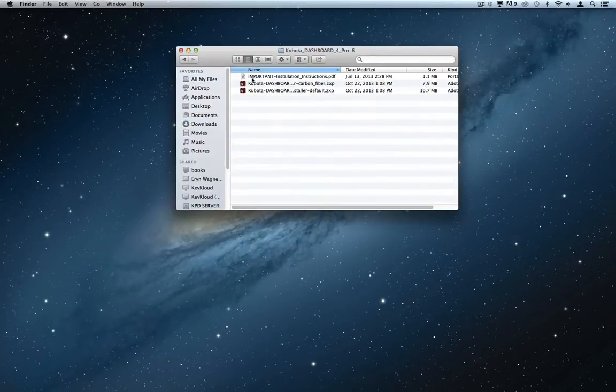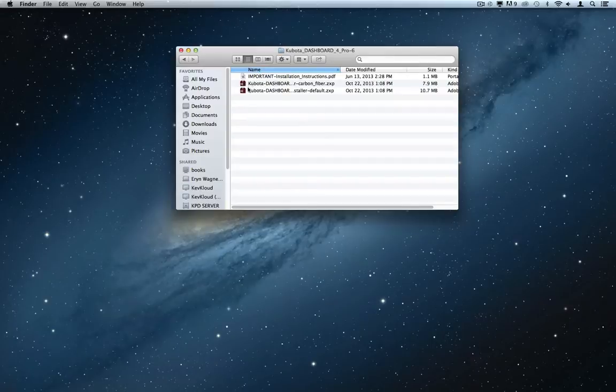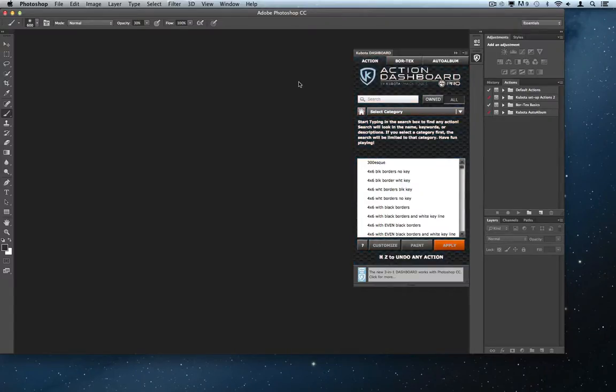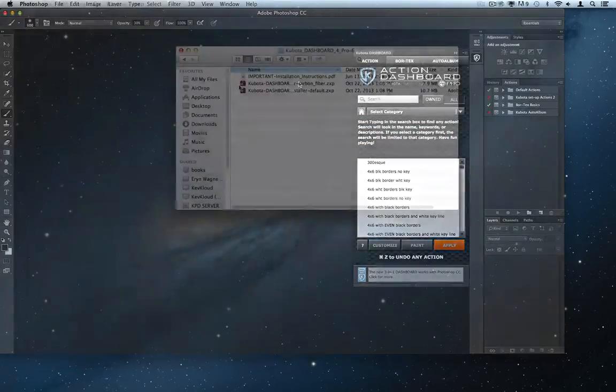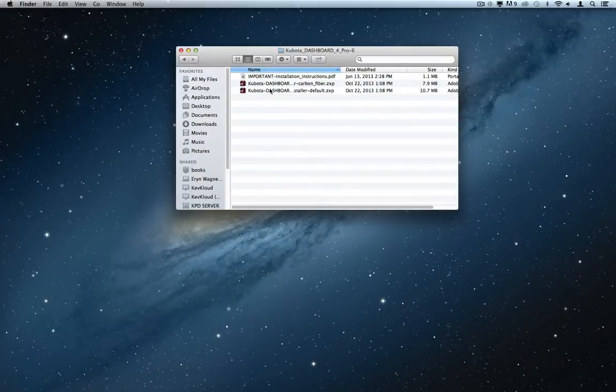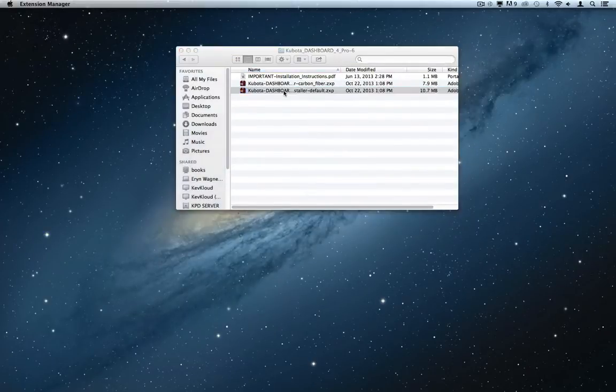Once the file is unzipped, you will see two installers. One is default and looks like this. The other is carbon fiber and looks like this. The only difference is the color of your Dashboard. Once you have made the all-important decision regarding the color of your Dashboard, you can double-click the installer.